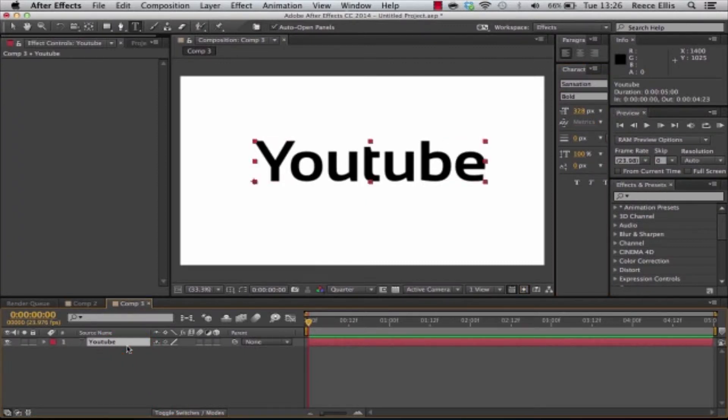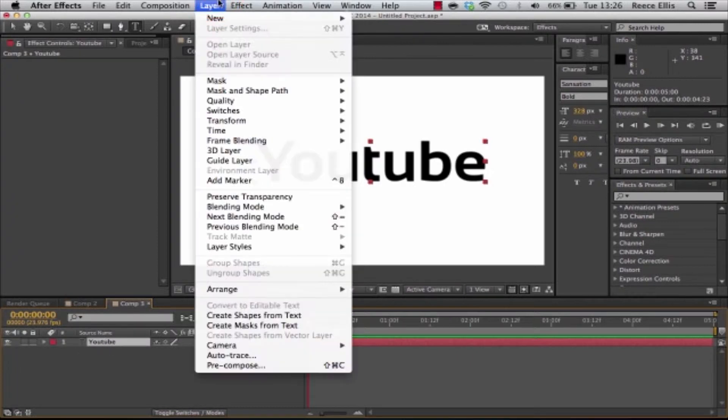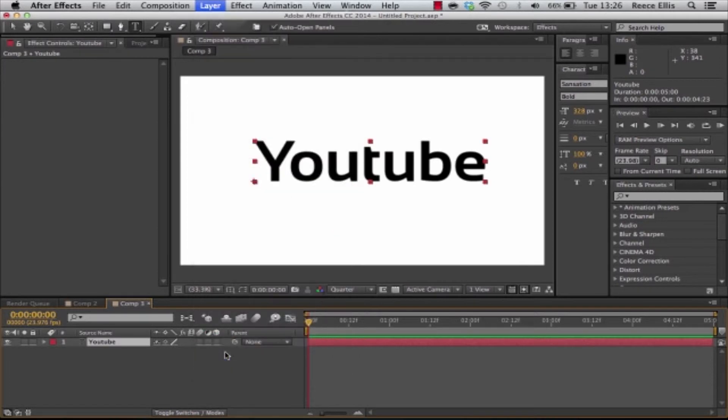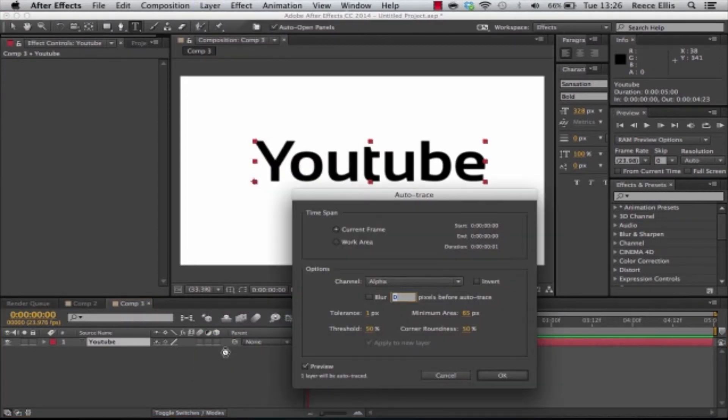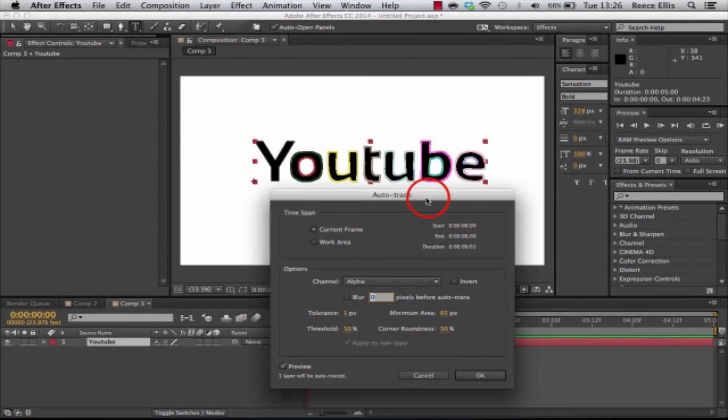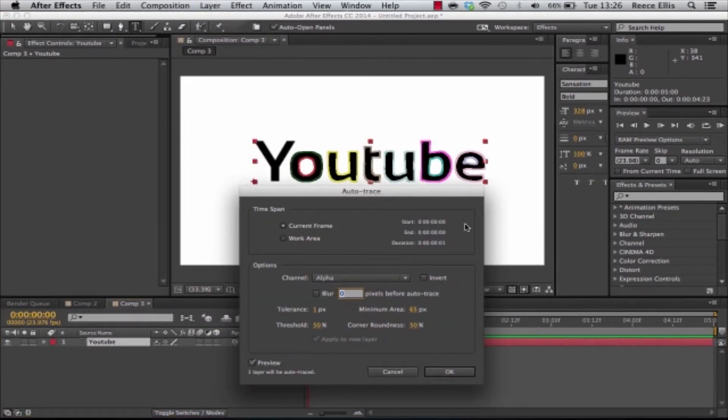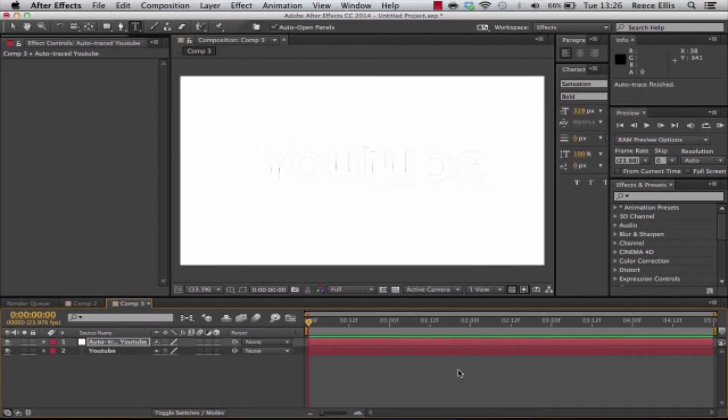So what we're going to want to do first of all is have the text layer selected and we want to go to layer and click auto trace. If you want to stop the video and make sure your settings are correct with these ones here you can do that and then once that's done you just want to click OK and then it will have traced it for us.